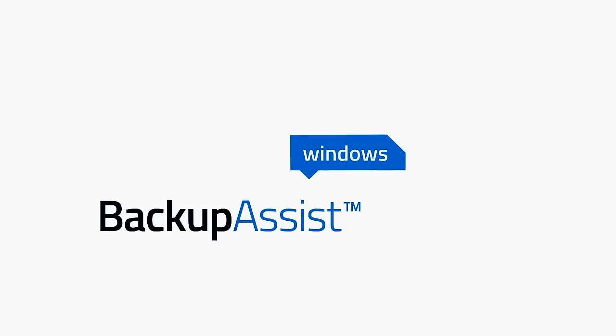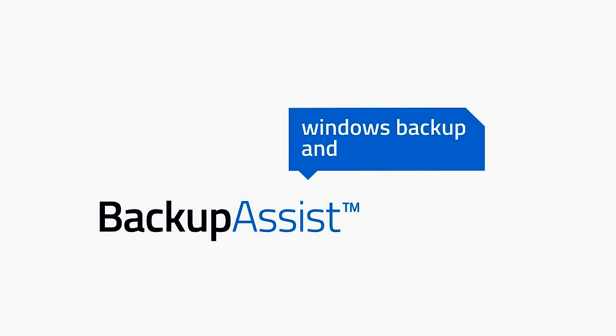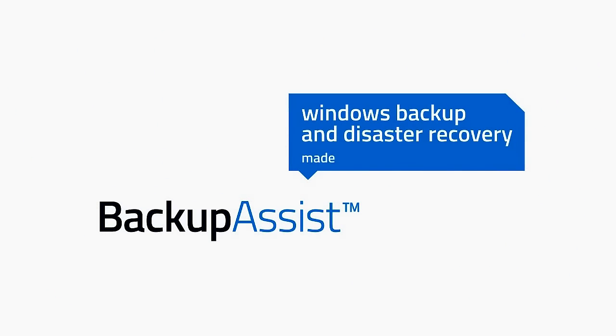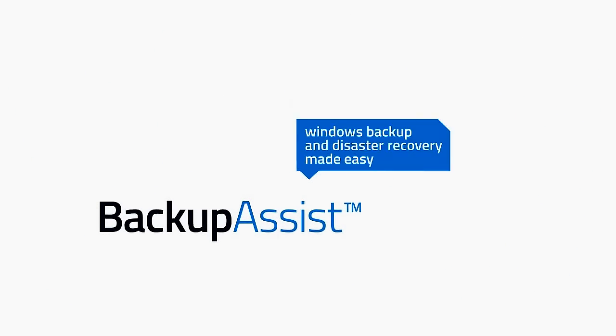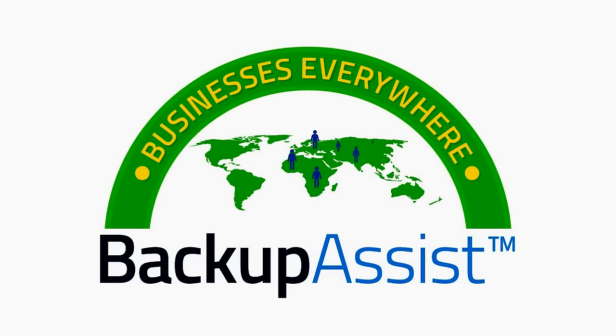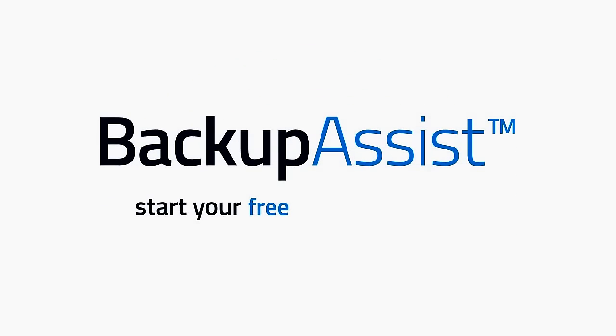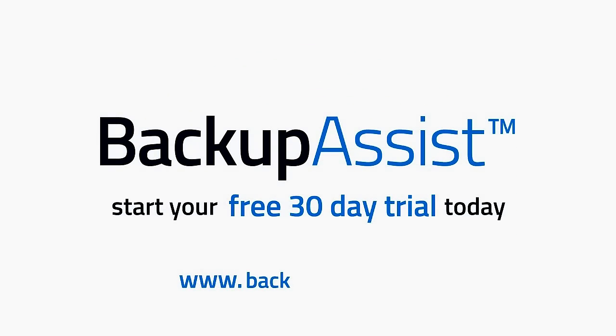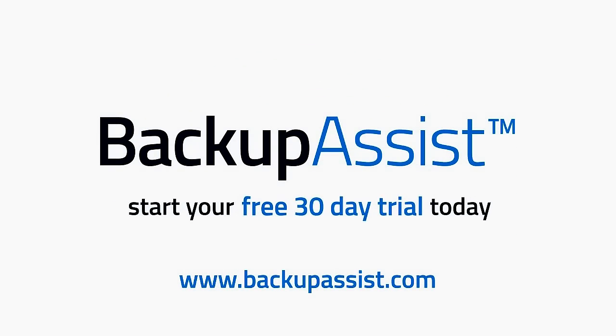BackupAssist is Windows backup and disaster recovery made easy. It's affordable software for businesses everywhere. So start your free 30-day trial today and thank yourself tomorrow.